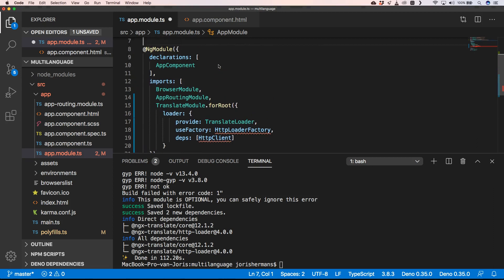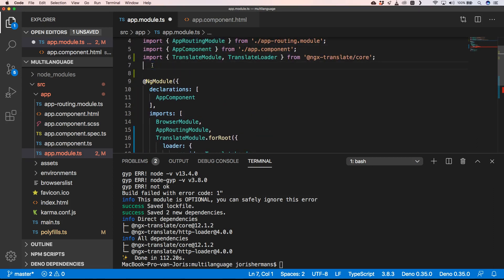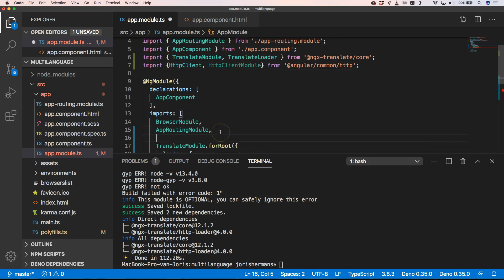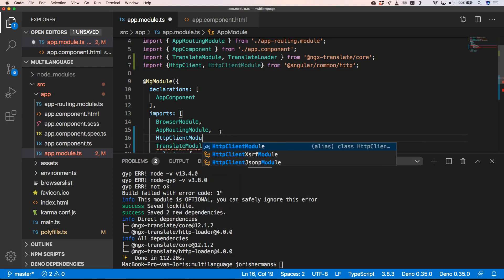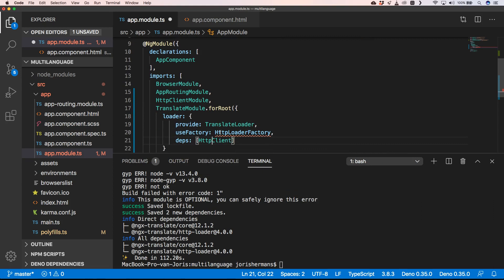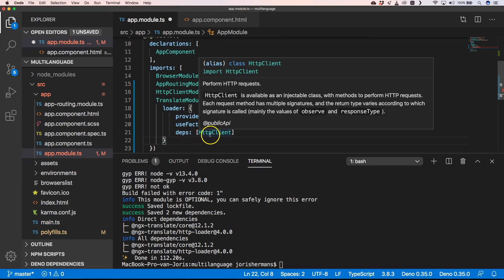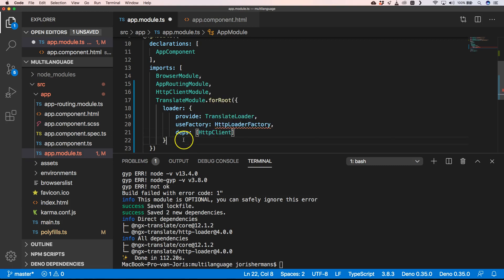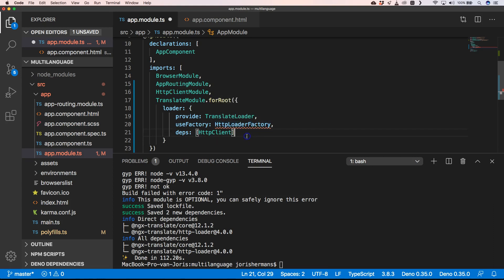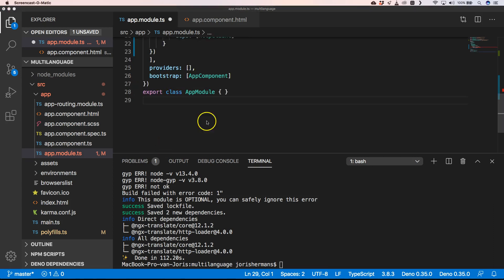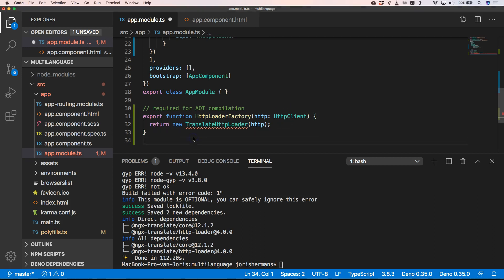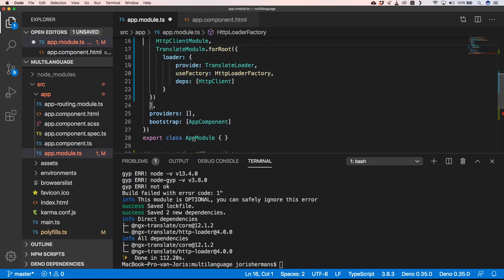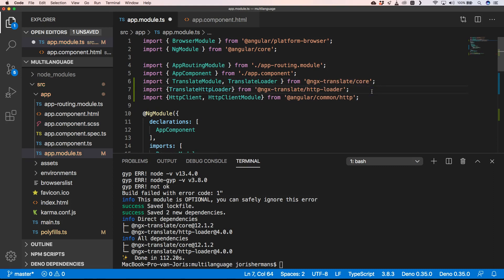This is also very important: we also need to add here our HTTP client module and our dependency on HTTP client. It also needs to have an HTTP loader factory, a function that we are going to create. We need to add the translate HTTP loader and then we need to import it on top here.